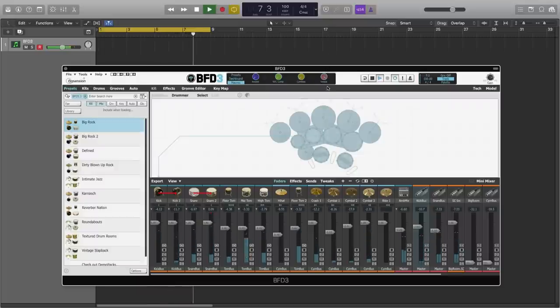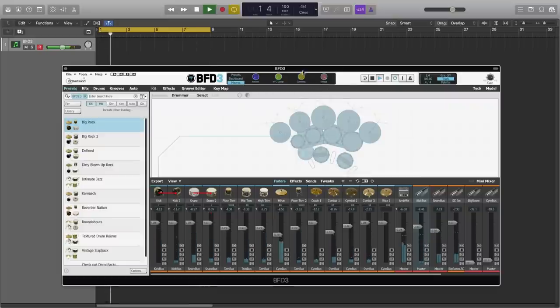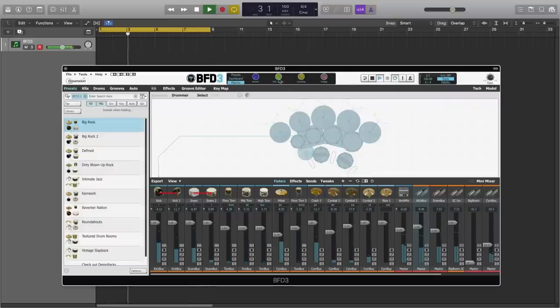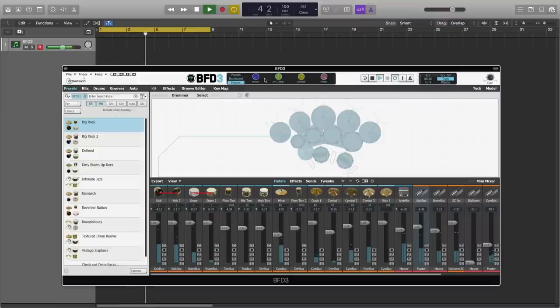And we can use these macros independently of one another. So we can have the full amount of smack, we can have a tiny bit of the cymbal spot mics, plenty of parallel compression, and then just a touch of reverb.